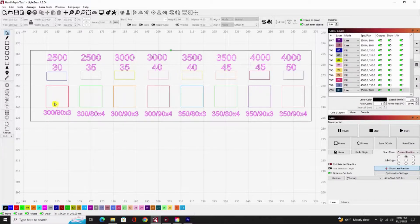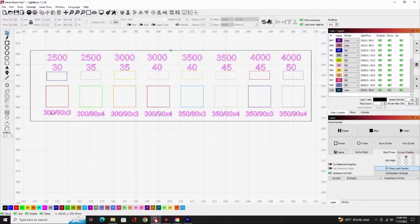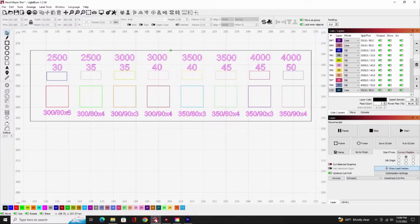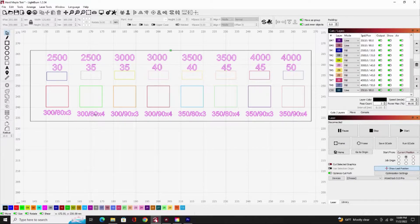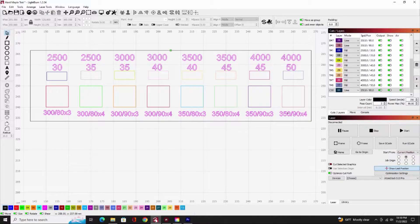I've got eight squares across here and all these squares will be cutouts. Each one is going to be at a different setting. This one's going to be at 300 millimeters per minute at 80% with three cuts, 300 millimeters per second at 80% at four cuts, 300 at 90% at three cuts, and so on all the way across.